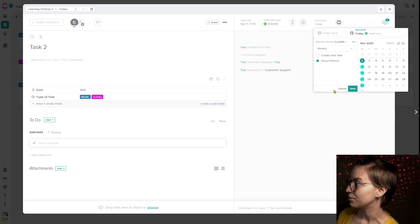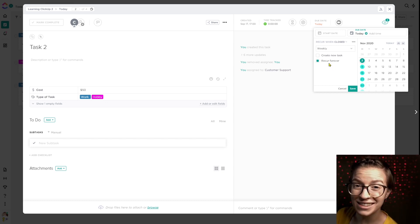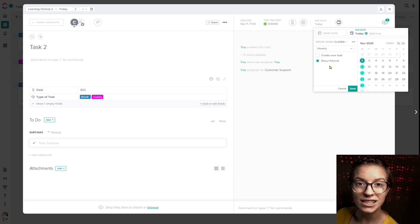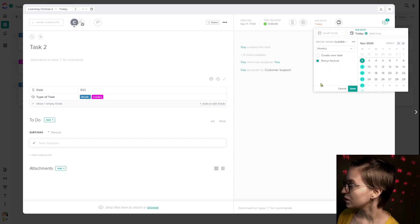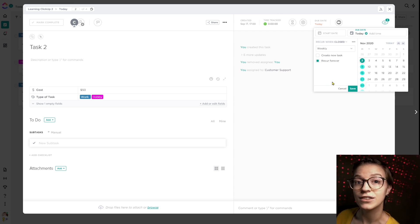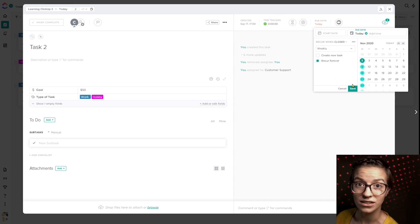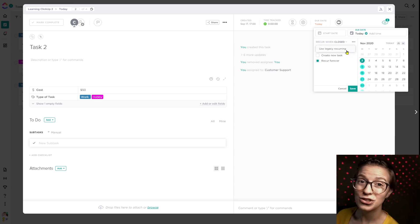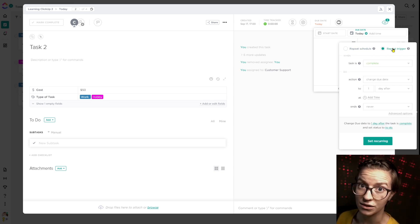At first glance this looks rather simple: set recurring and you can choose how often you'd like it to recur. However, this is just one of three — really four — different ways you can have tasks and subtasks recur in ClickUp. This is what we'll call standard recurring for the sake of these tutorials: the typical recurring settings that are simple and easy to use. But inside the ellipses menu there are two additional types called legacy recurring — schedule-based legacy recurring and trigger-based legacy recurring.